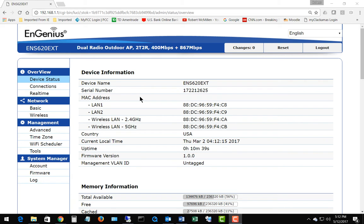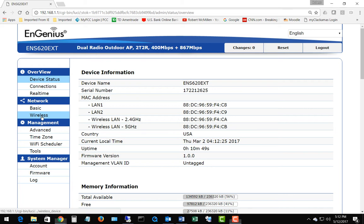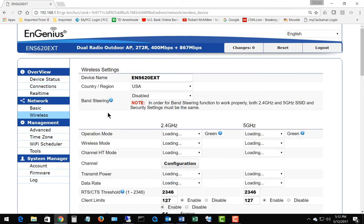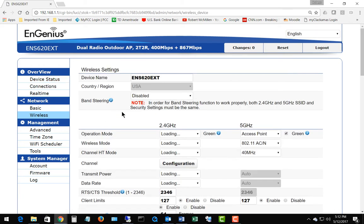We're on a wave to EnGenius wireless access point and I'm going to show you the band steering feature and what that does. If we go from the device status down to wireless, we see this option for band steering.